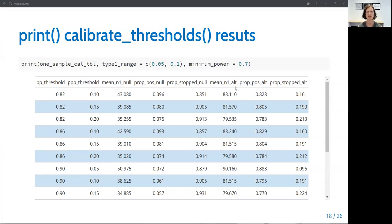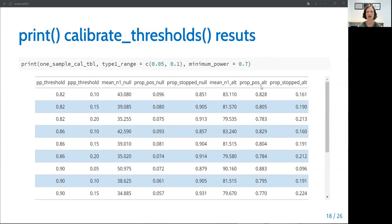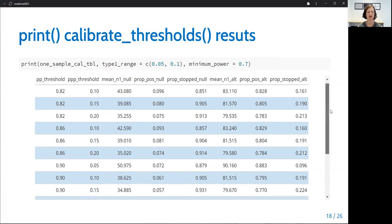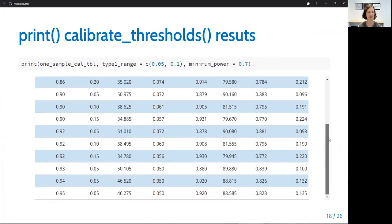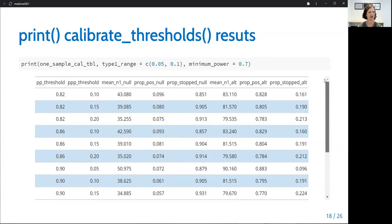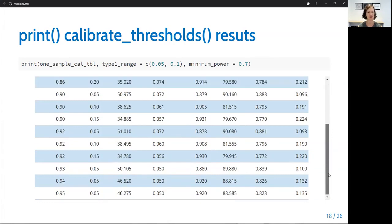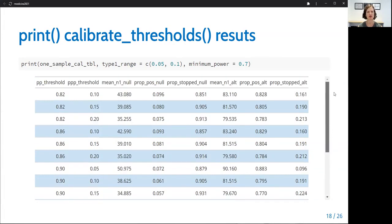We also see the average sample size under the alternative and the proportion of trials that were stopped positive under the alternative and the proportion of trials that were stopped early under the alternative. And note that the proportion of trials that were positive under the alternative represents the power. These results are based on 1000 simulated trials, which is the default setting of the nSIM option in calibrate_thresholds. And even with the filtering, you can see there are a variety of results still available to choose from.